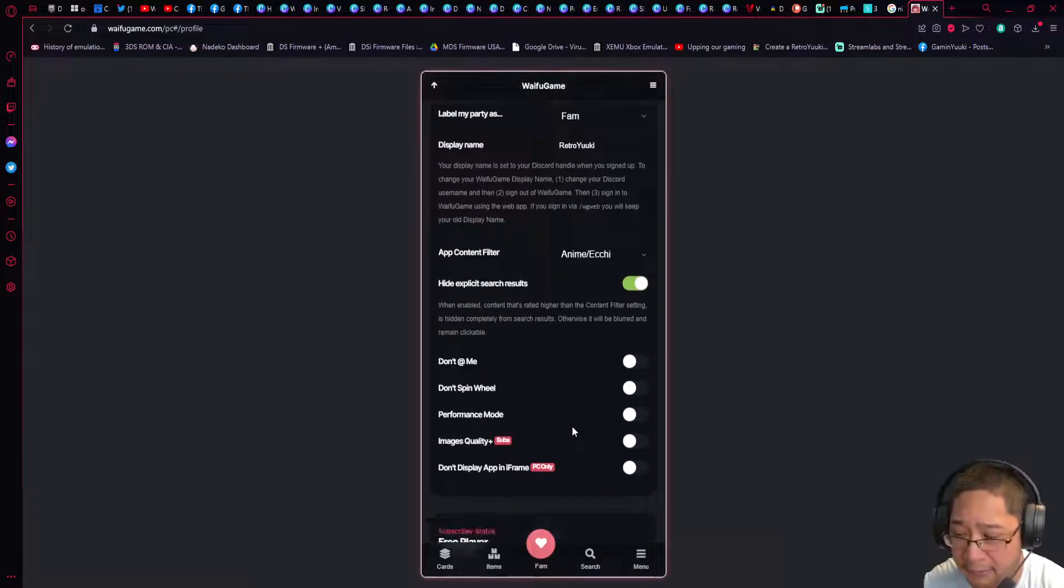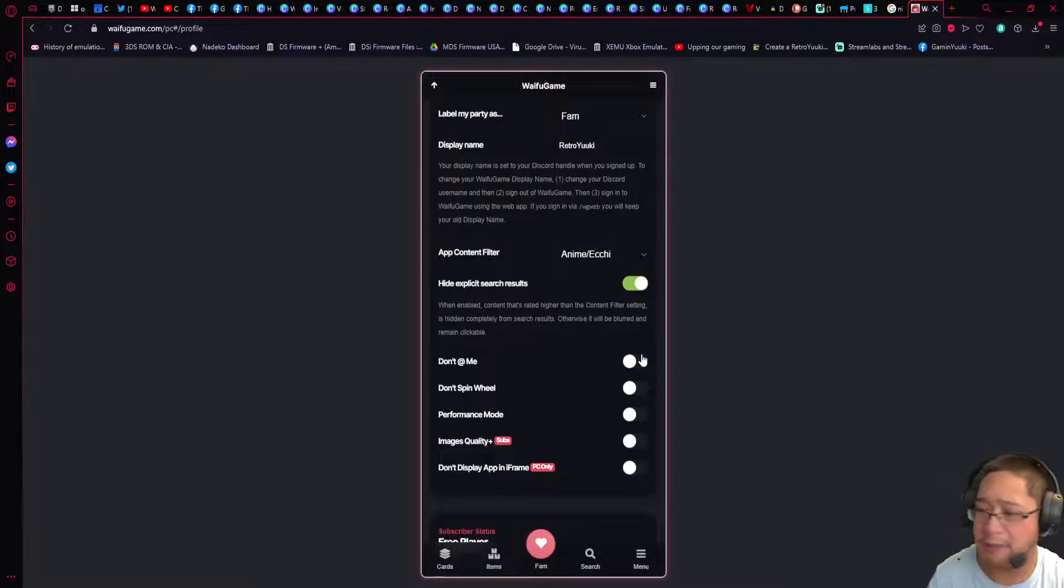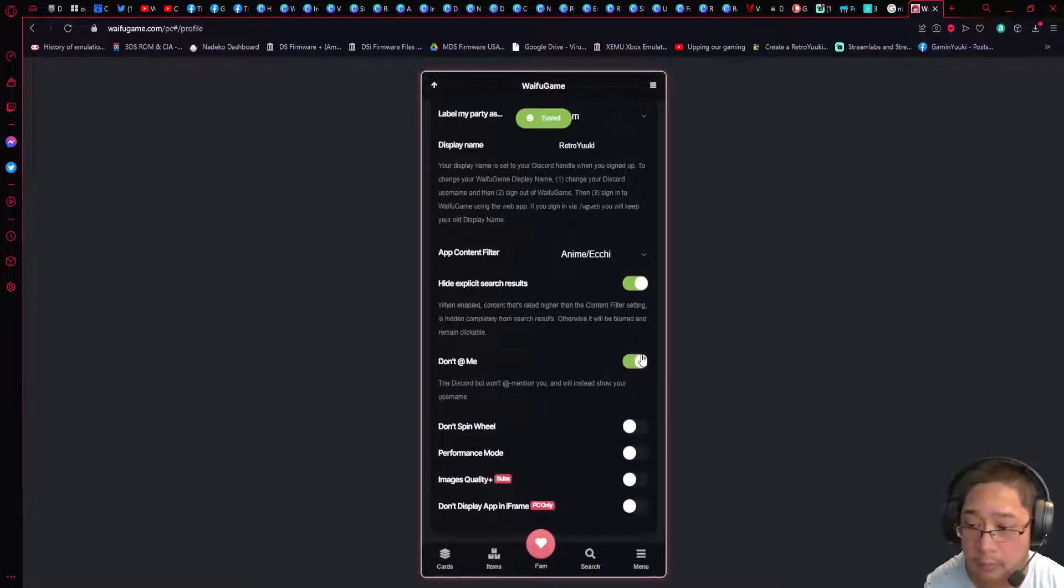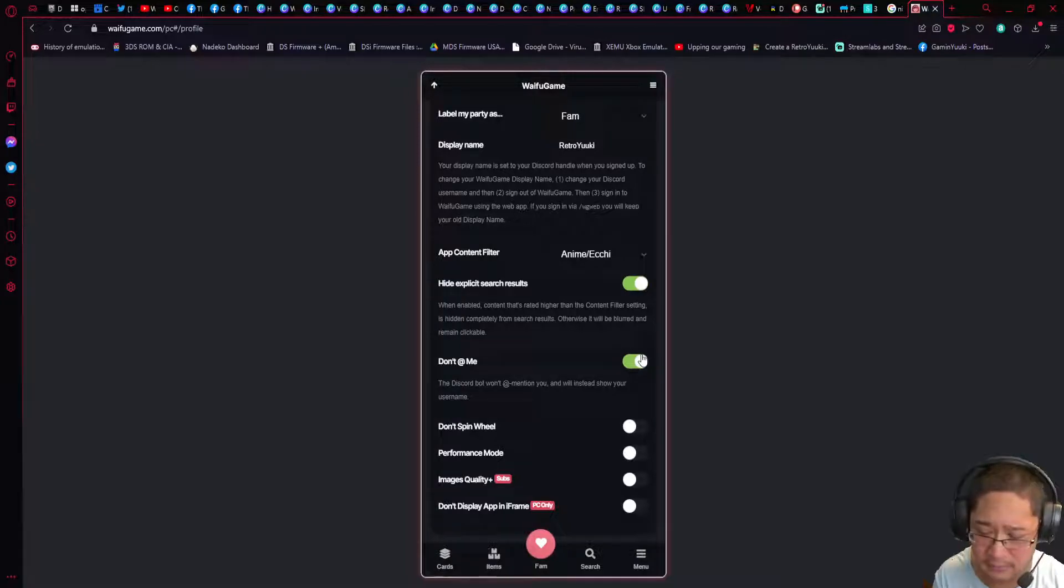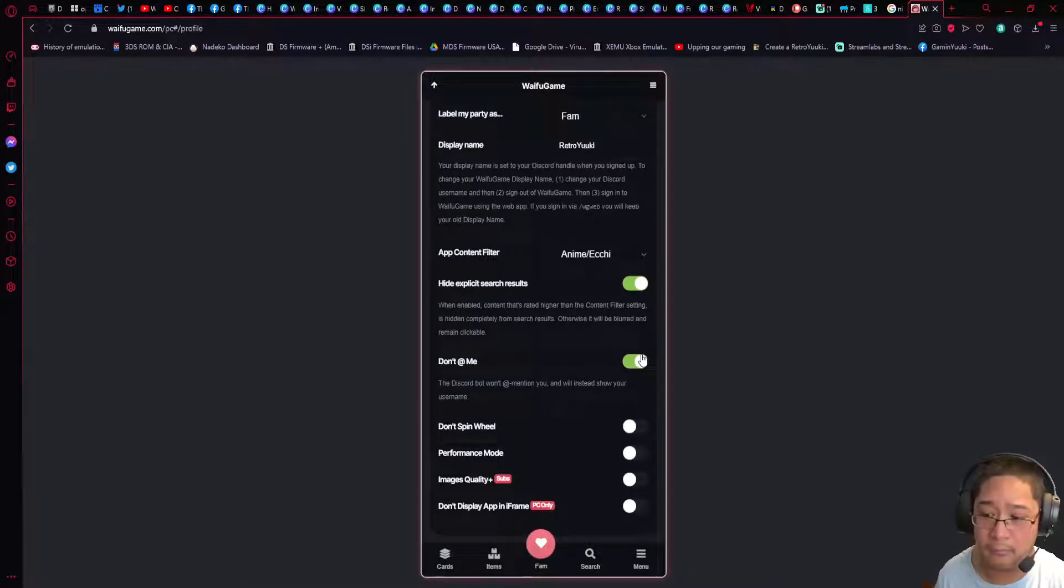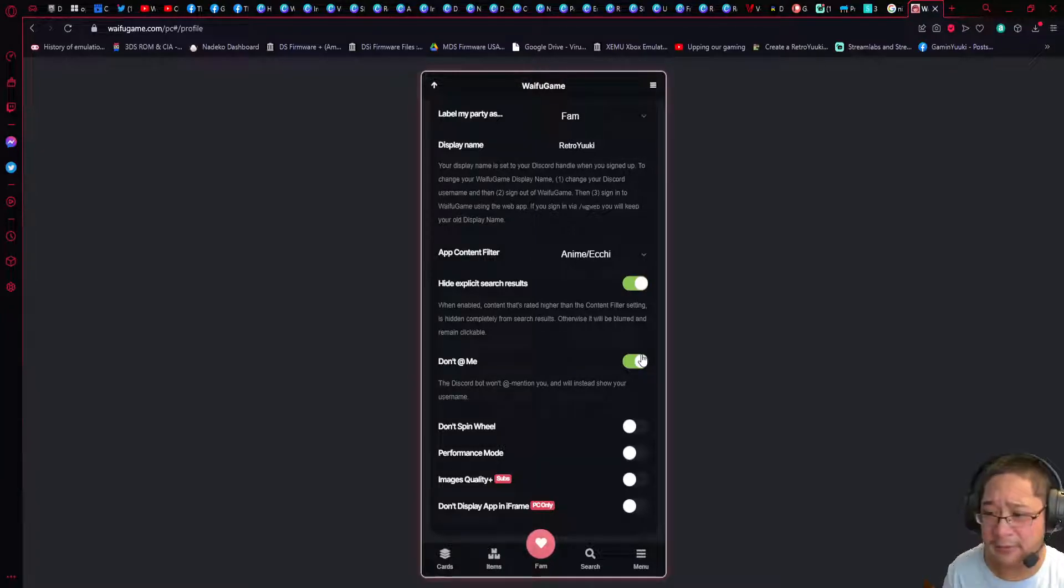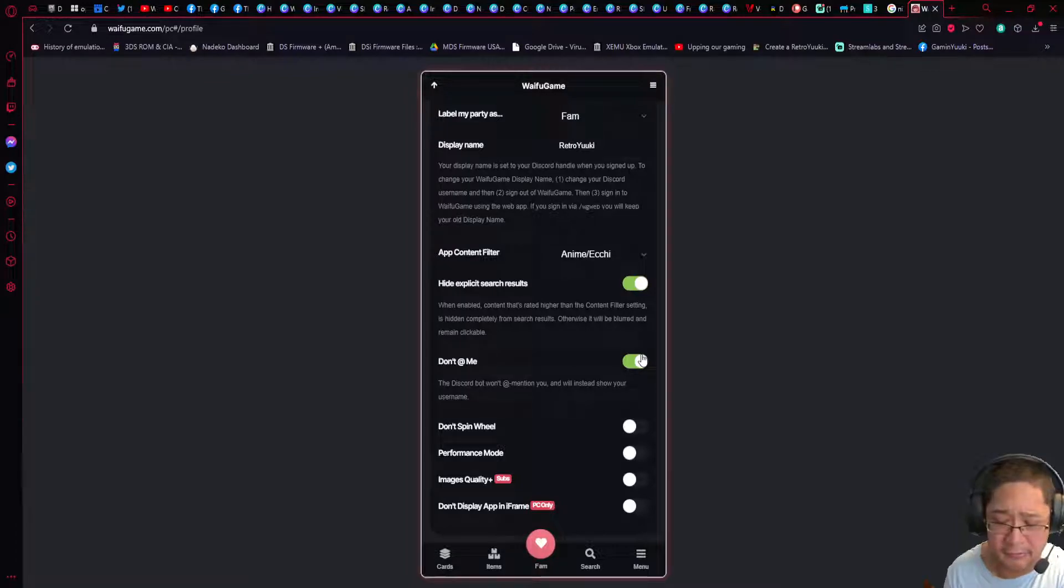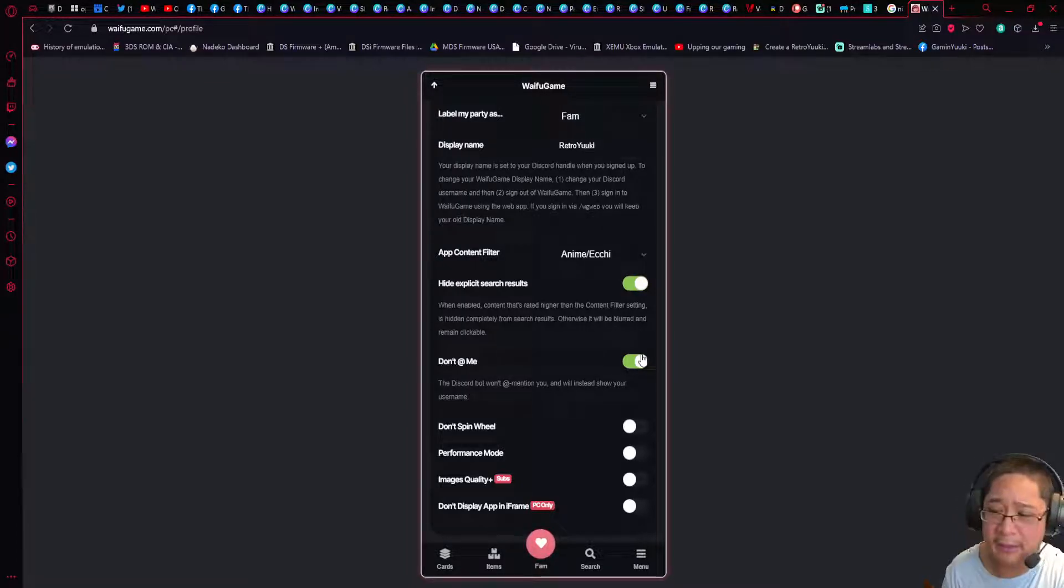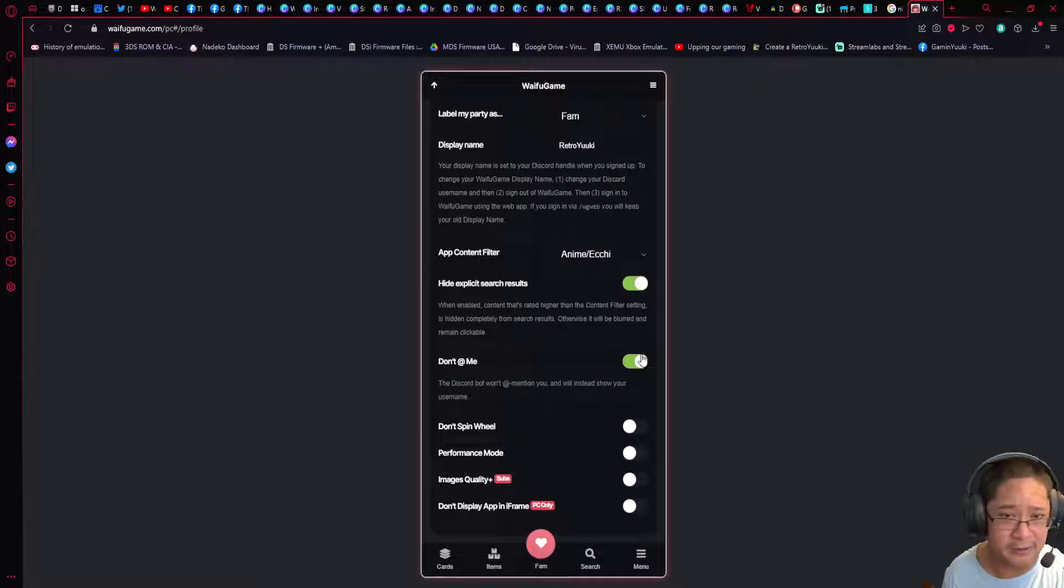Next one, Don't @ Me, is very self-explanatory. The bot will not mention you with the @ symbol. Instead, it will just show your username. This is to make sure that you don't get too many notifications at the same time.